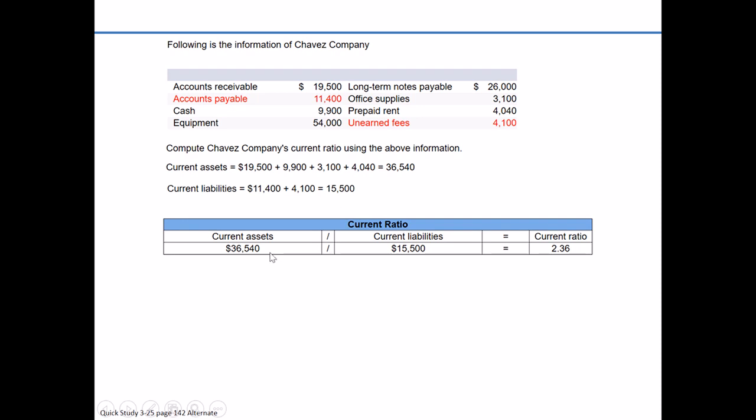Current assets of $36,540 divided by current liabilities of $15,500 gives us a ratio of 2.36. In essence, for every dollar of current liabilities, we have $2.36 of current assets. On the surface, this would suggest that Chavez Company is in a pretty good position regarding liquidity — we're not concerned that they would have challenges paying off their short-term debts as they come due, given that they have $2.36 of current assets for every dollar of current liabilities.